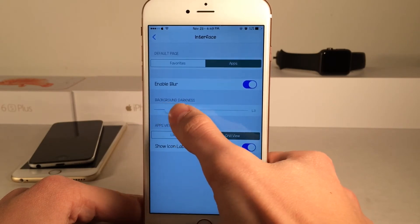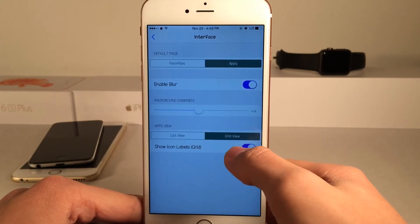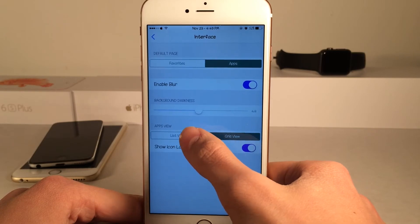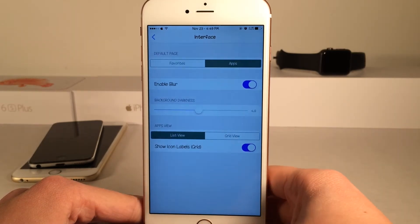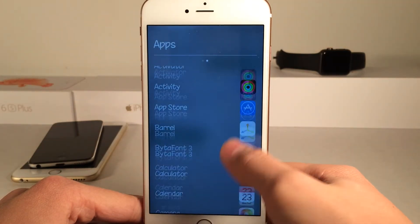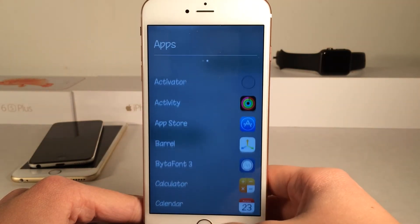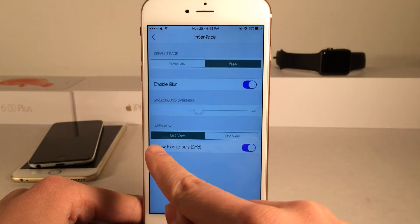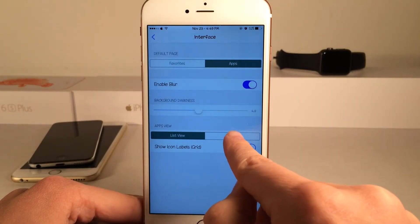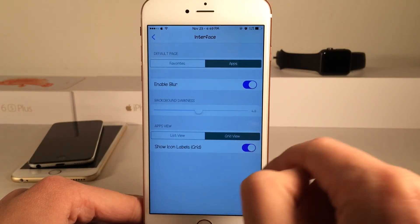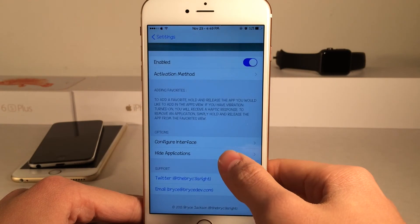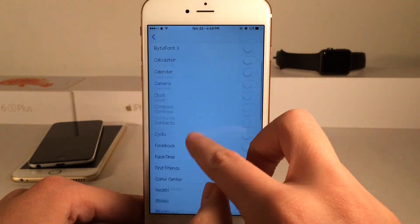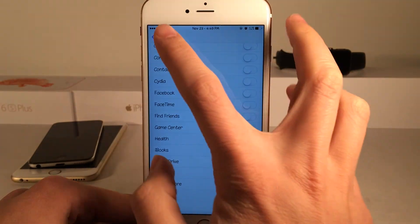There's also configuration for the app view — either grid view or list view. It's currently set to grid; let's change it to list and as you can see it's a list as opposed to a grid. The last option is labels for the grid view, which you can enable or disable. You can also hide certain applications from showing up in this tweak using the toggles.